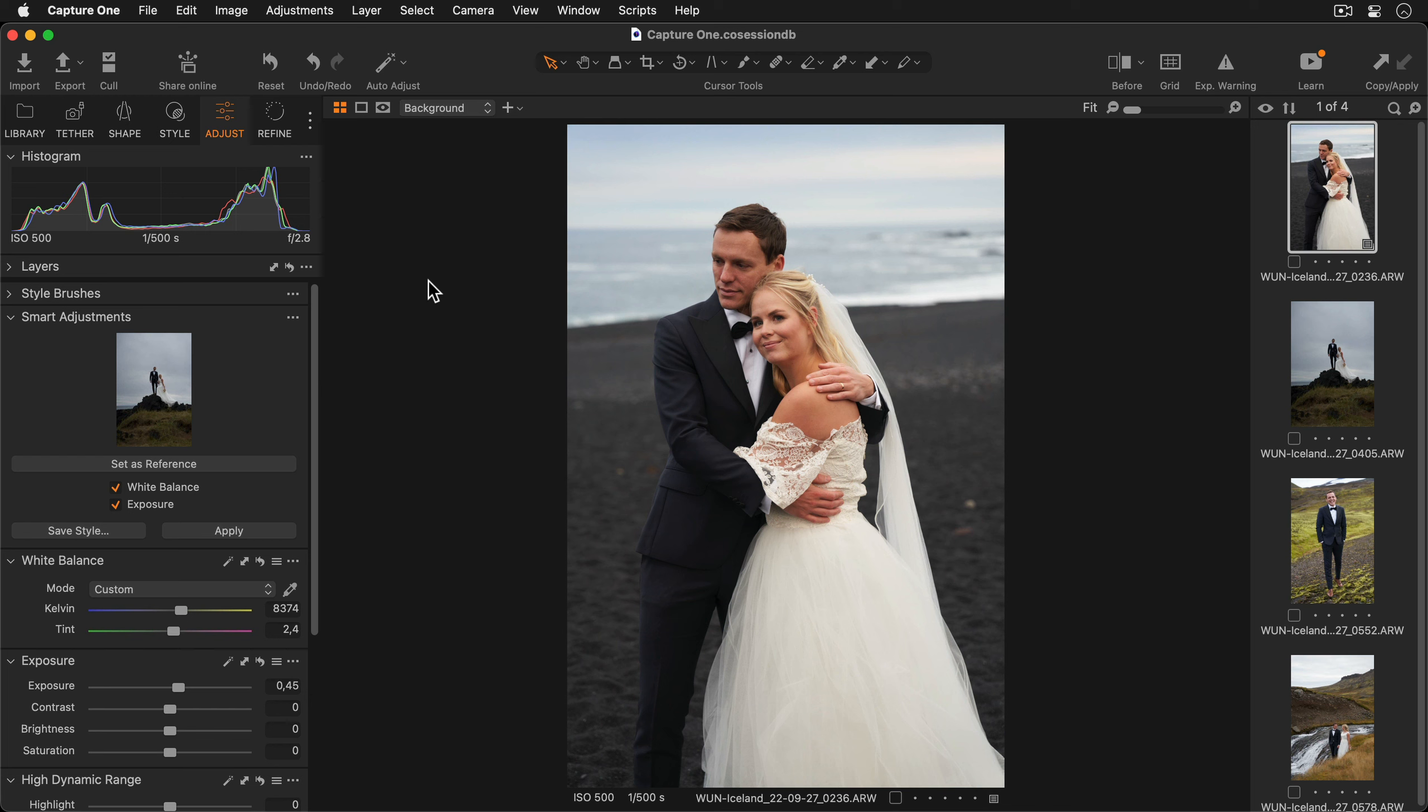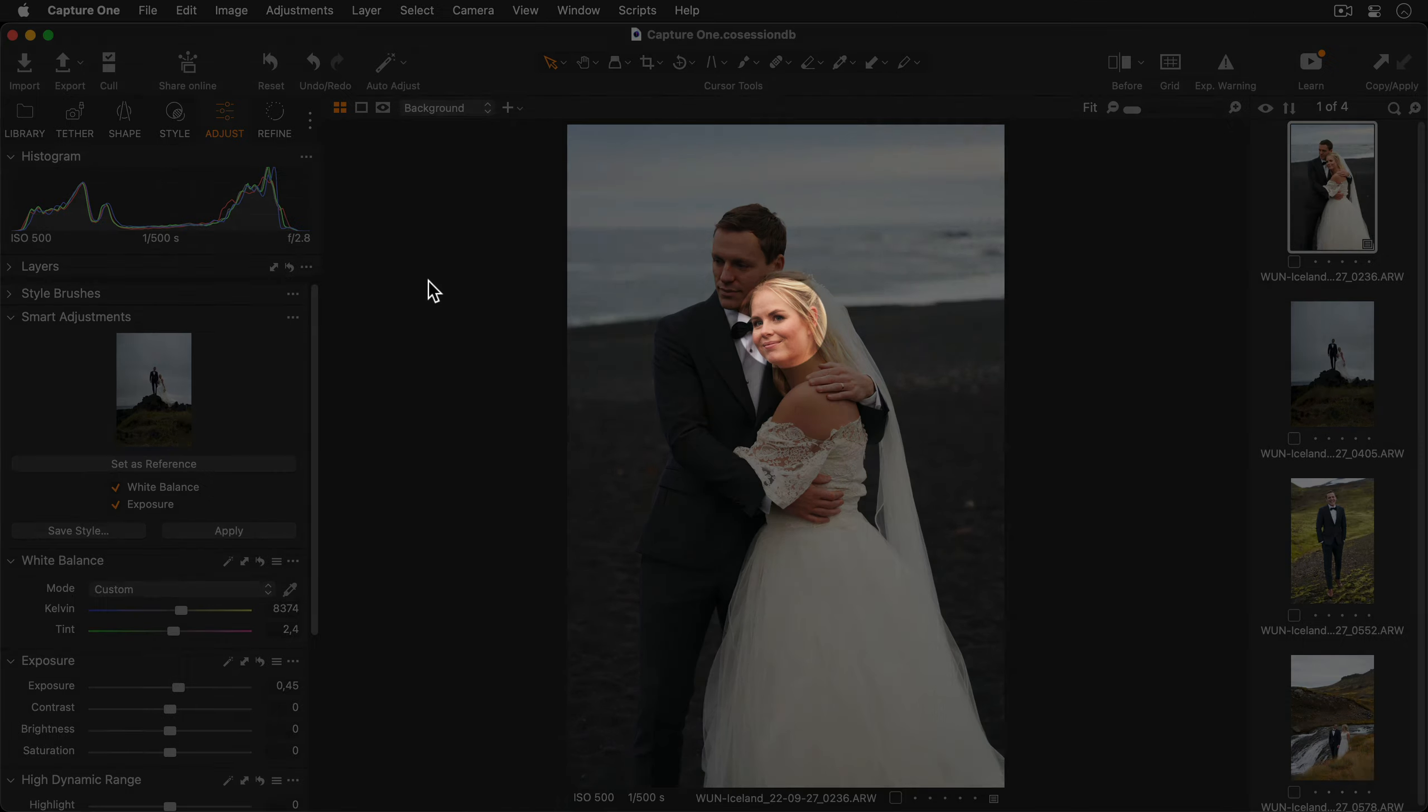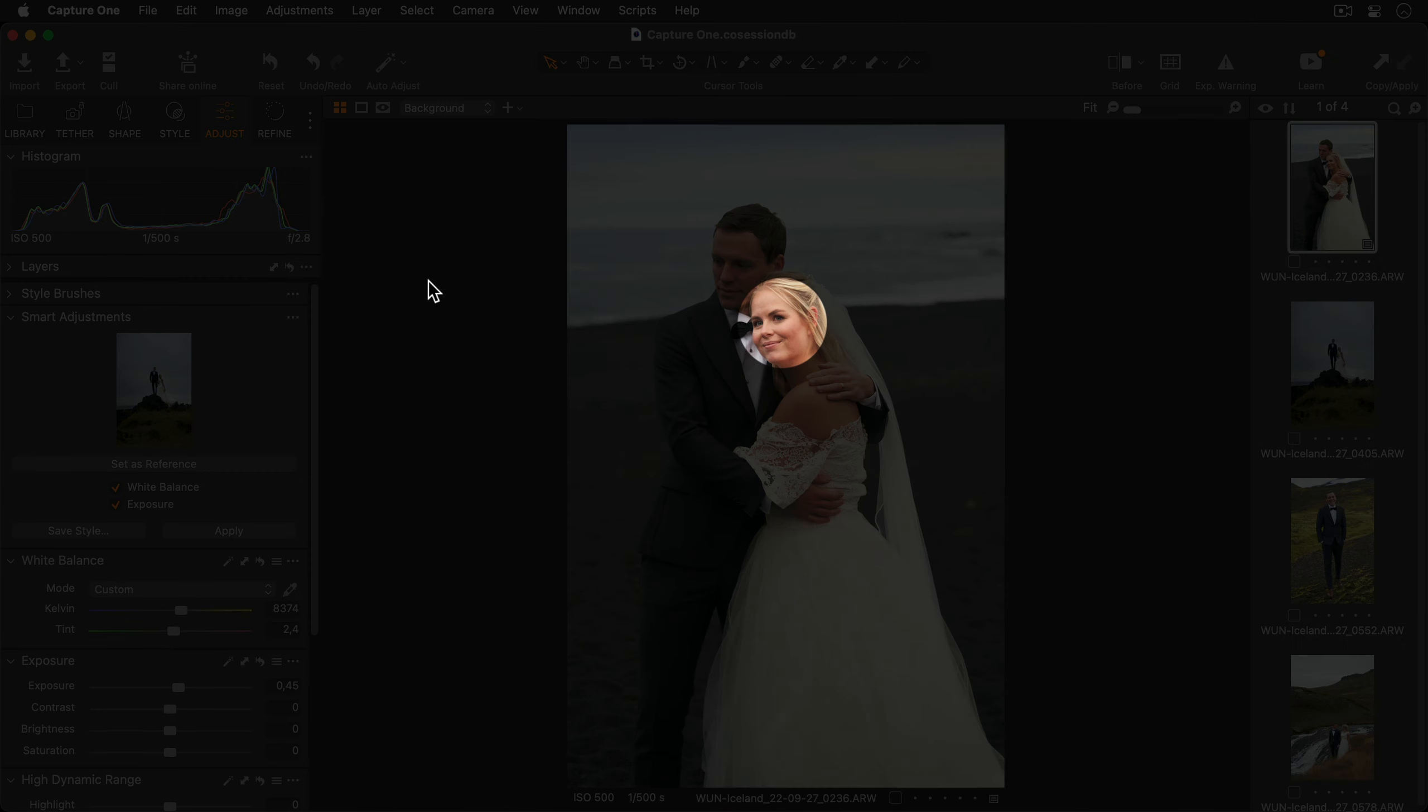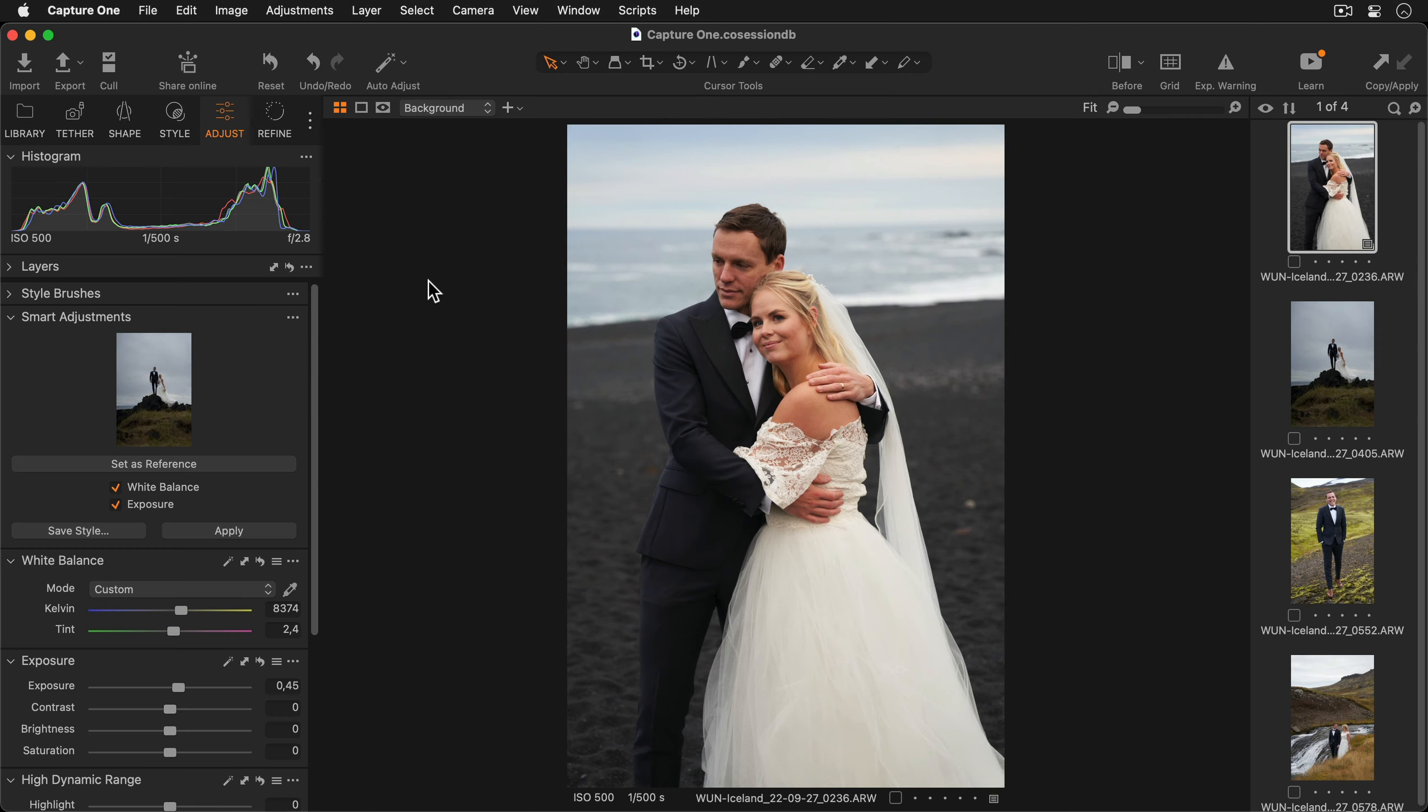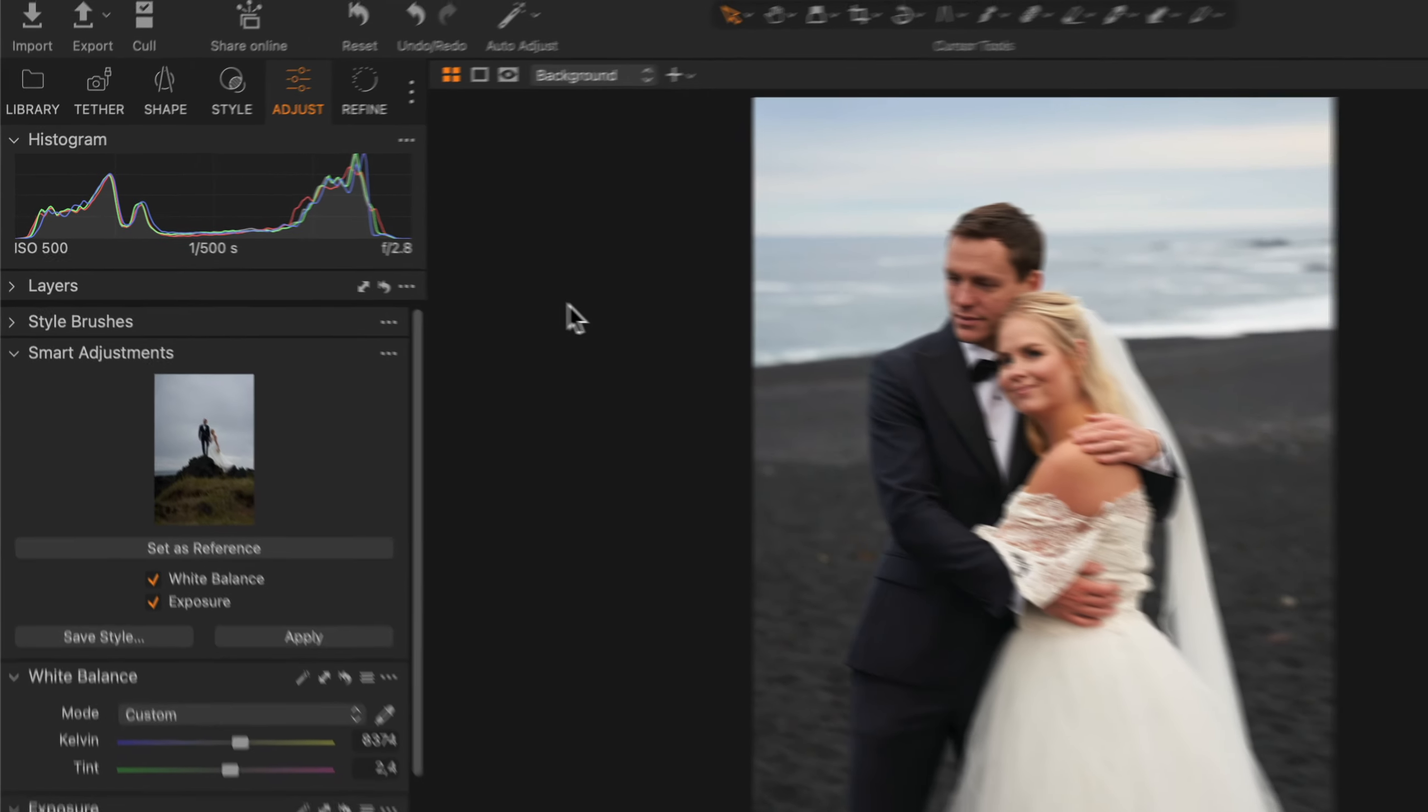Exposure and white balance are intelligently adjusted based on a chosen reference image. This reduces the amount of time taken, adjusting multiple individual sliders and therefore vastly speeding up your workflow. It's important to note the current version of smart adjustments relies on faces both for the reference and the images being adjusted. If no faces are present on the images the adjustments will vary greatly. Let's take a look.